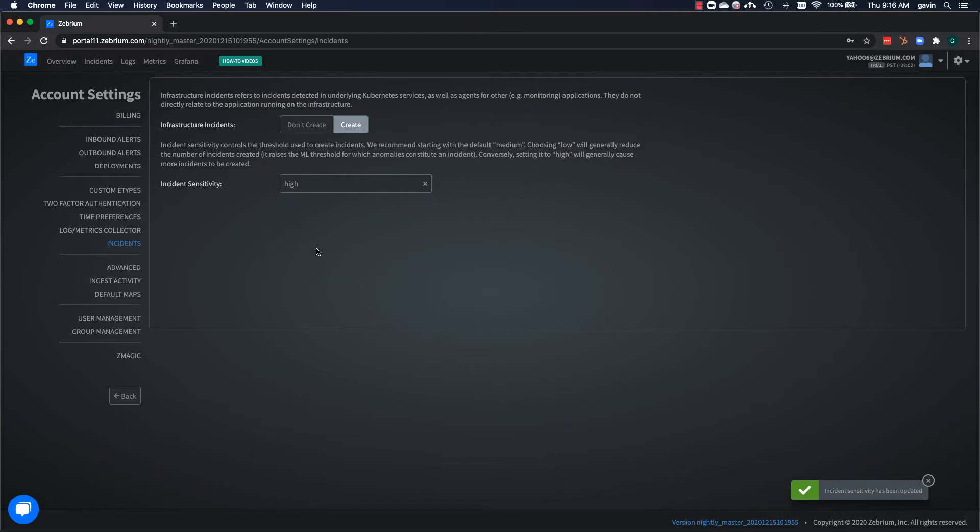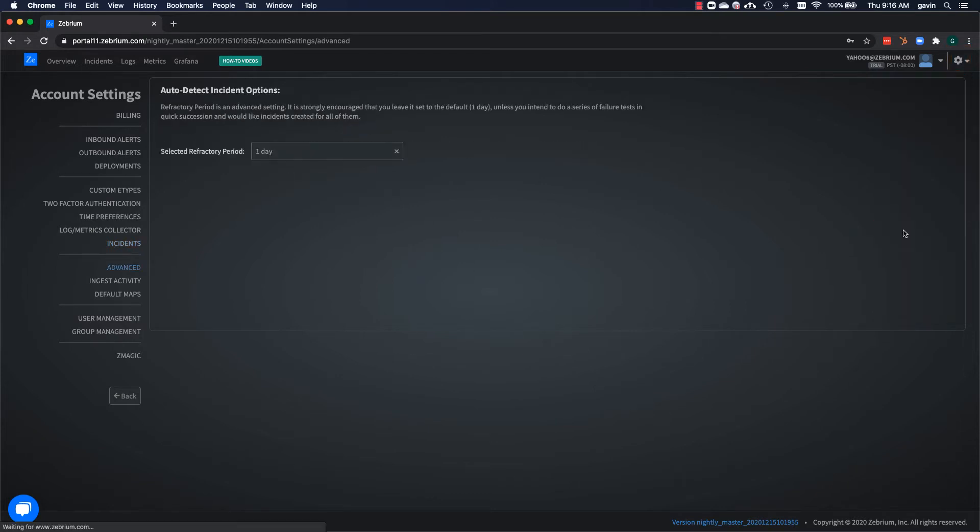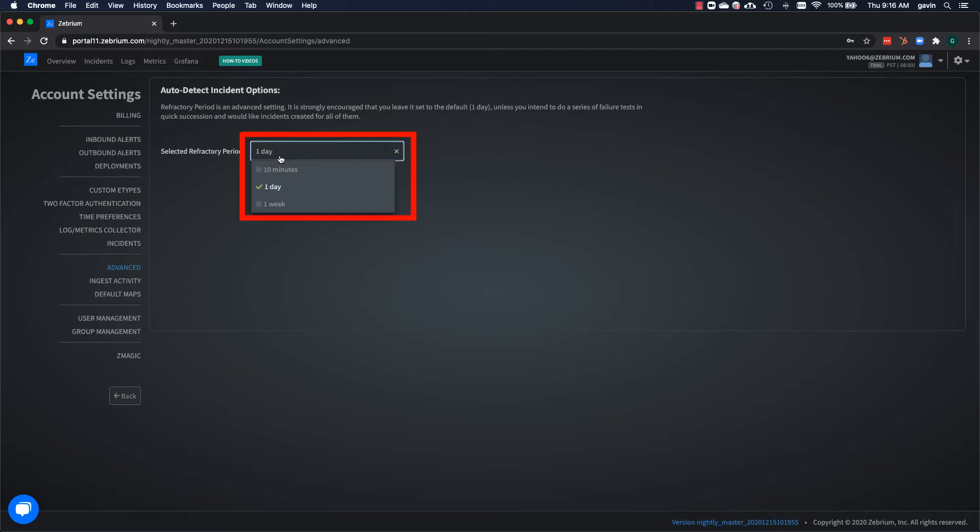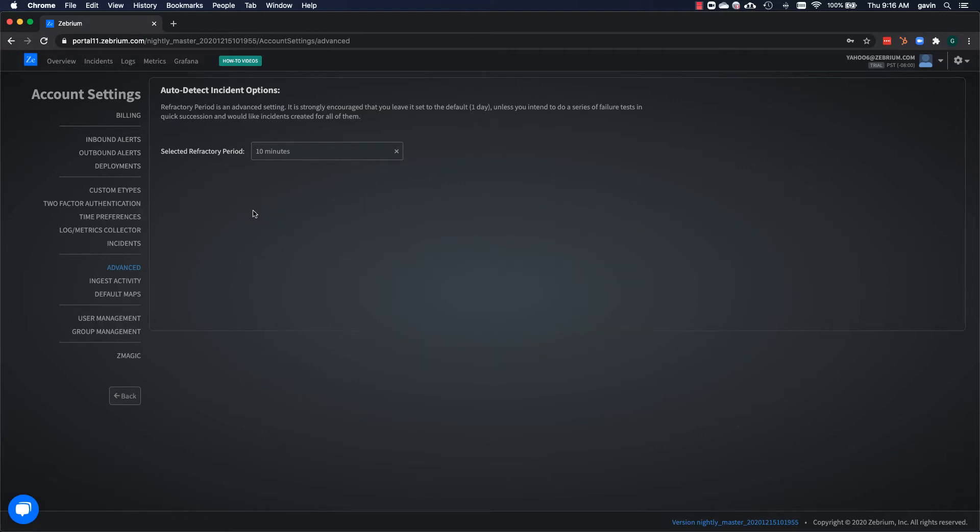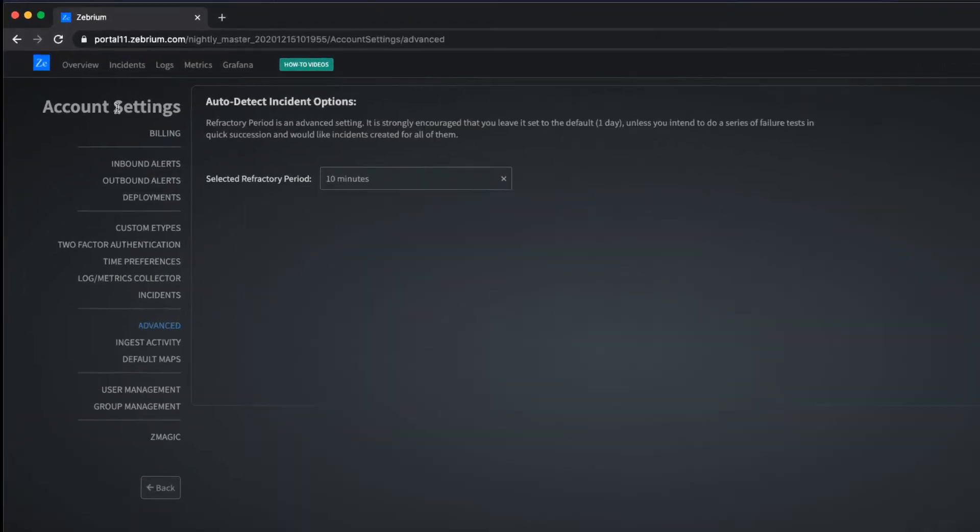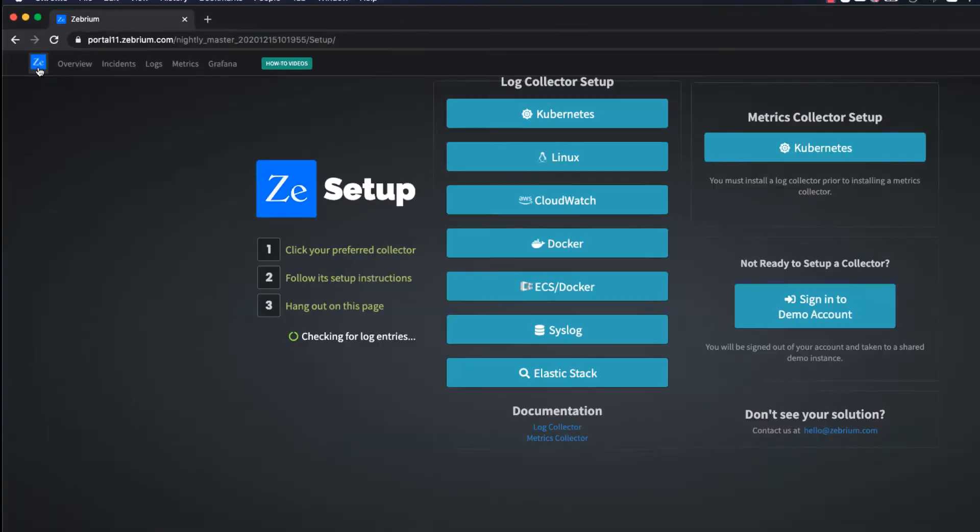Next, select advanced from the gear drop down and we're going to change the refractory period. This is because when we break the demo app later, it's going to generate a lot of similar log events and patterns to ones that occurred during bring up. Setting the refractory period to a much shorter time will compensate for this. It's important to note that for normal use, you don't need to make any of these changes. Now click the Zebrium icon to go back to the setup page.